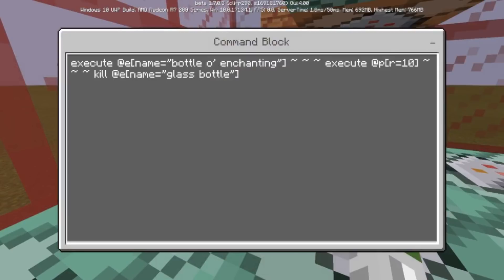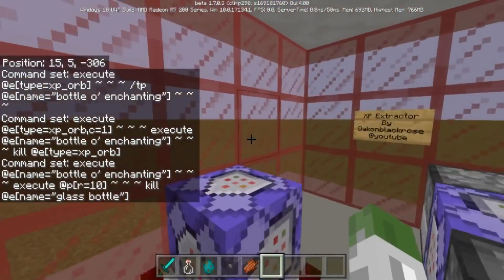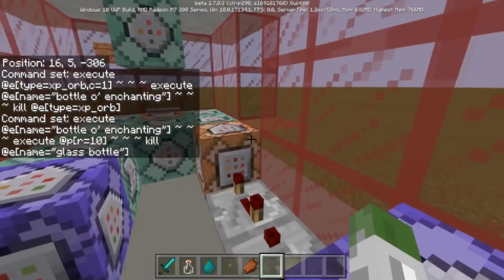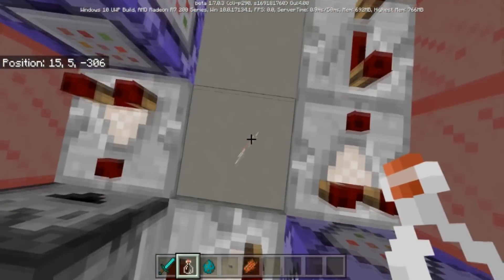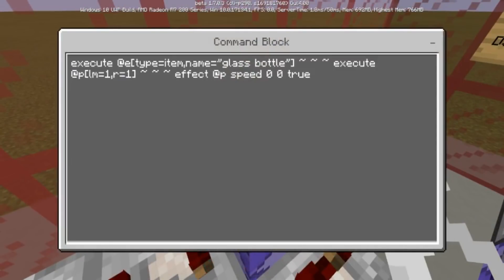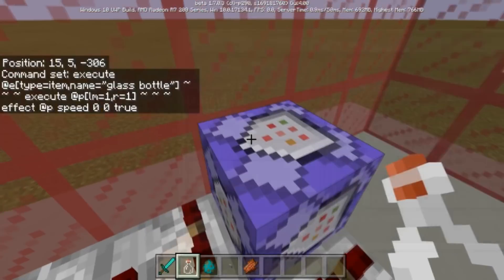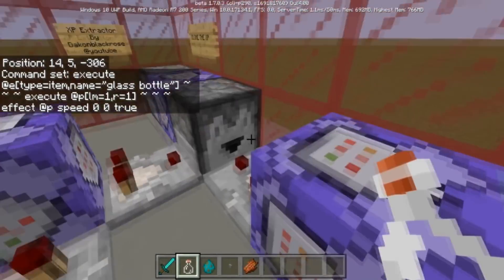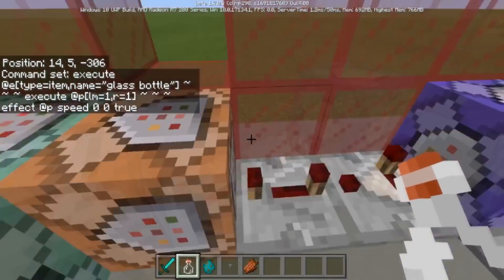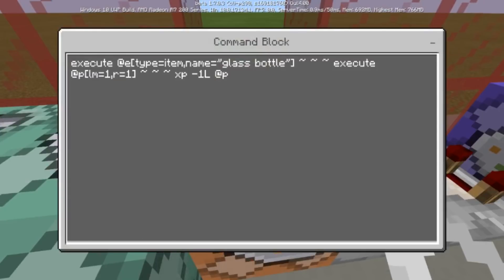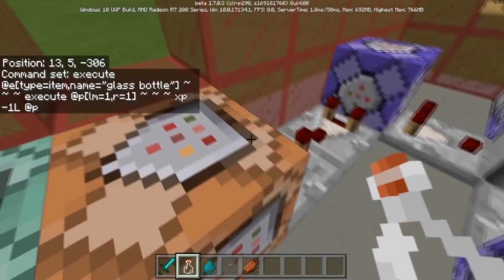This next set is for when you throw a glass bottle on the ground while you have a level, to extract your own XP. This is: execute at @e type=item name=glass_bottle, then execute at a player with a level of at least one within a one-block radius. Basically it checks if the player is standing on top of a glass bottle. If so, it activates the dropper, which dispenses a bottle of enchanting with a four-tick delay. This needs to be an impulse block. It then checks for the glass bottle item and takes one level from the nearby player.